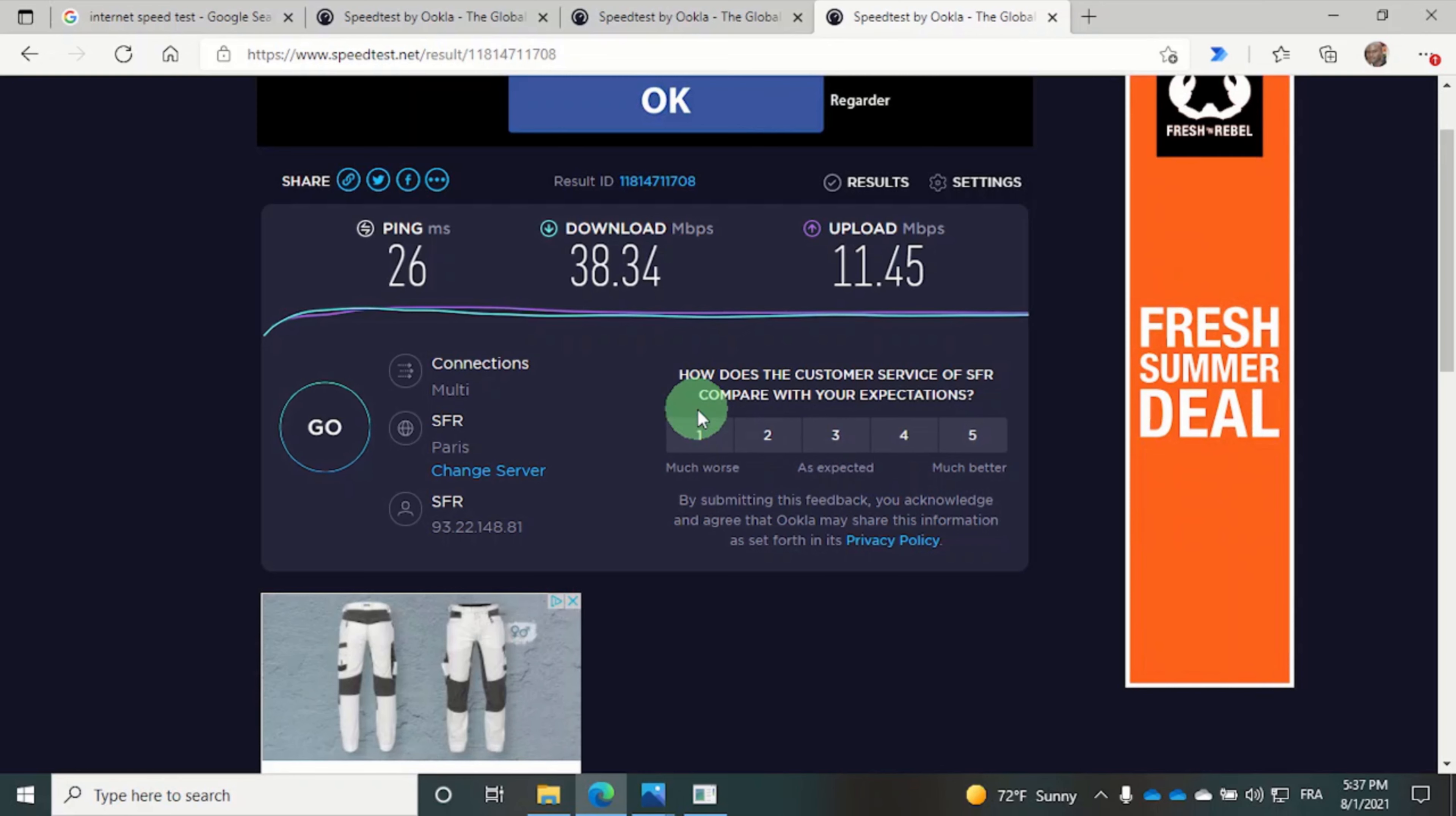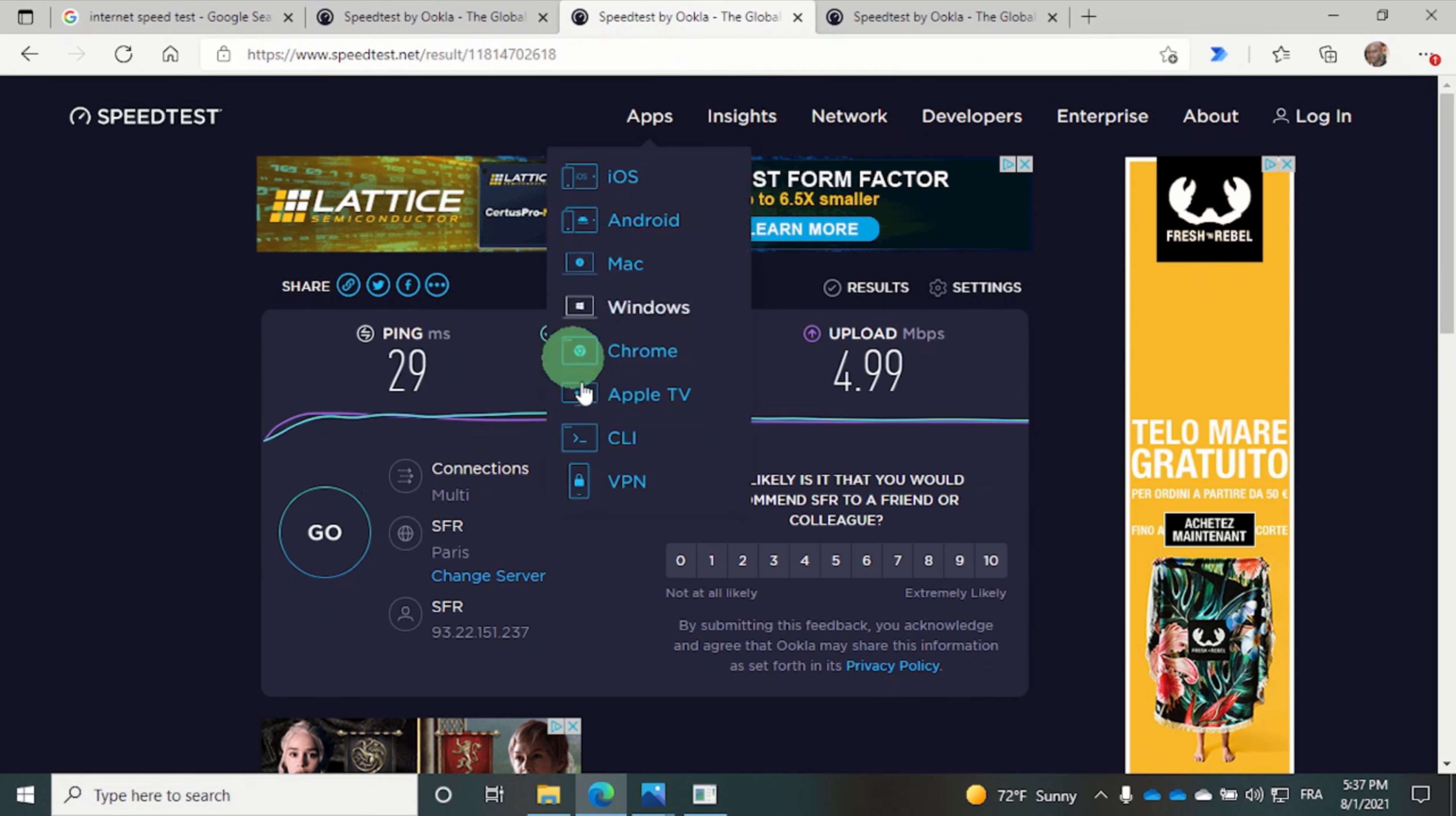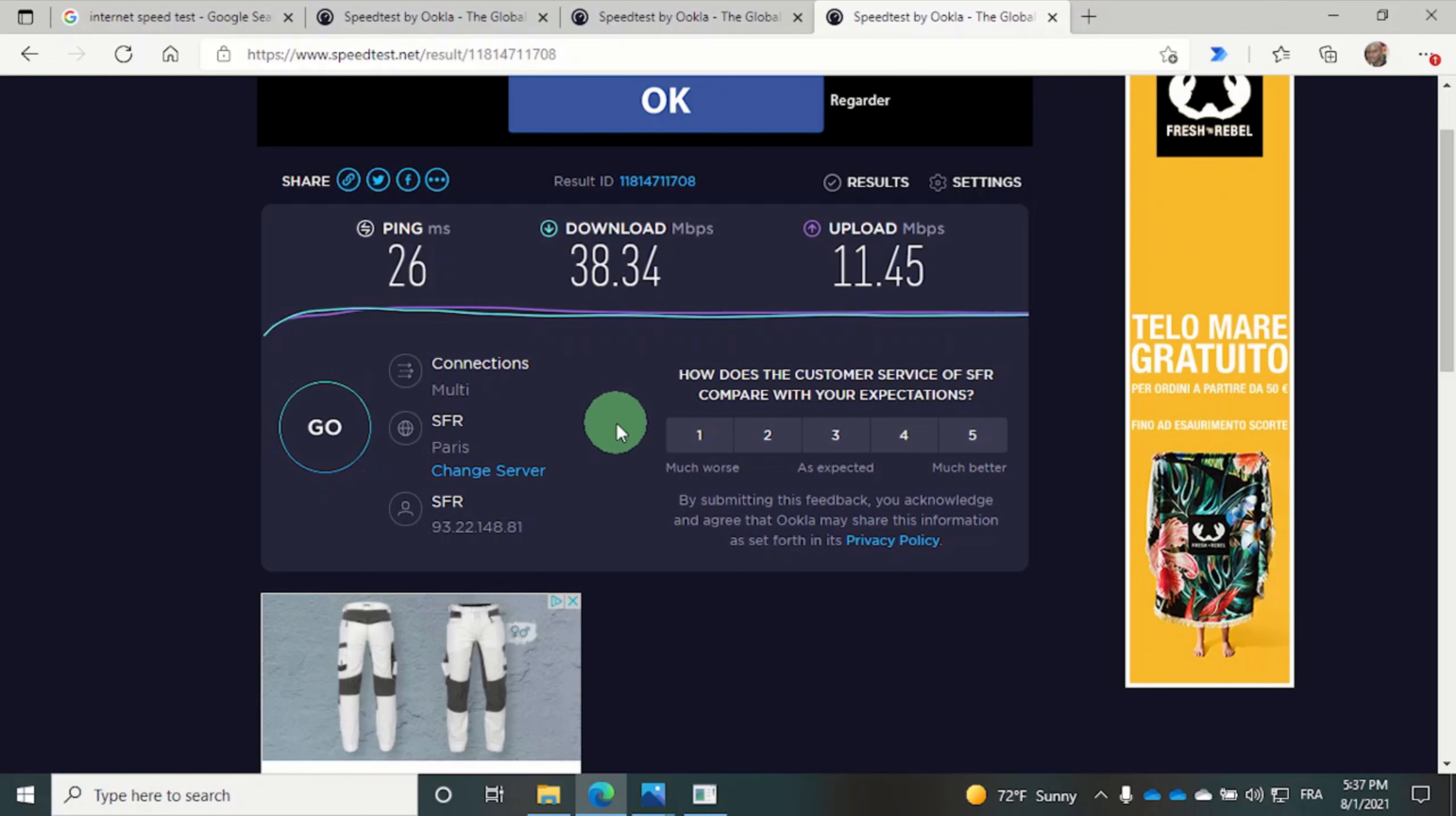So with USB tethering, we have a download speed of 38.34 megabits per second, which is faster than the two Wi-Fi frequencies. As a general rule of thumb, wired connections typically give you the best broadband speed.